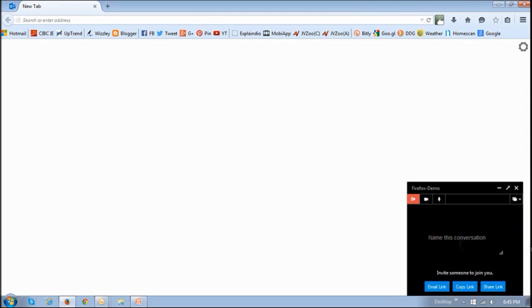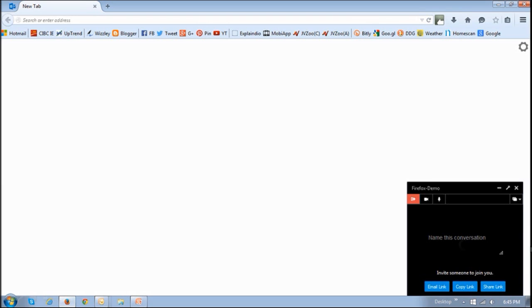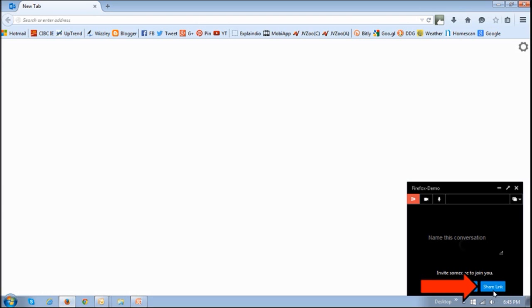So let's take a quick look at how to share Firefox Hello URLs in social networks. This is an extension of the Firefox Social API feature that was introduced way back in Firefox 20. Once you've created a conversation room and want to share the link like you see on the screen right now, you can click this share link button in the Firefox Hello dialog box.